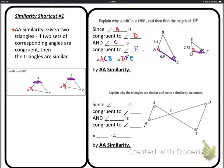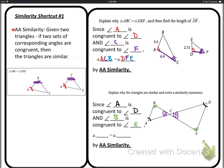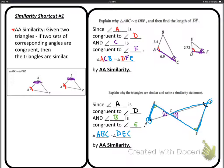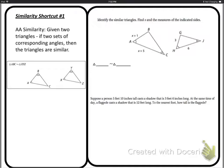Bottom example: explain why these triangles are similar. We can see one pair of congruent angles and a second pair. So since angle A is congruent to angle D, and angle B is congruent to angle E, we have angle-angle — and we can also assume C on each side is congruent. Similarity statement: start with A (one hash mark) → D; go to the two hash marks: B → E; lastly C for both.